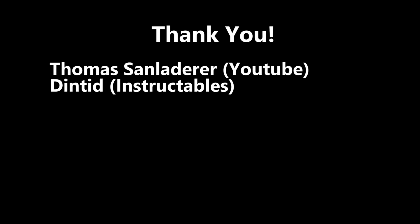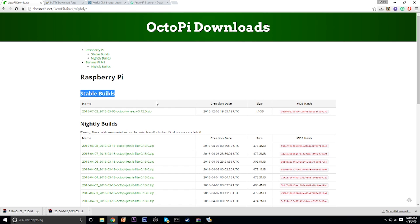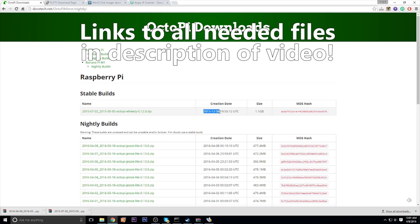Thank you to Thomas Sandler and Dinted for your information on basically how to install the OctoPi and the OctoPrint. I used that information and basically updated it all to create this.